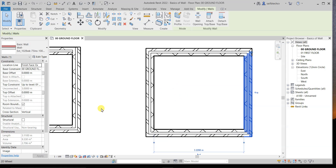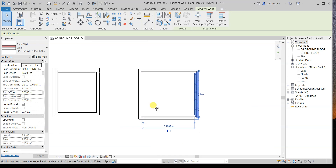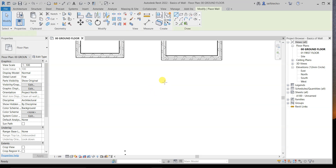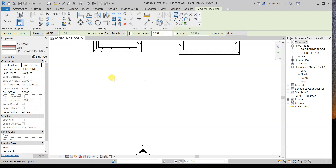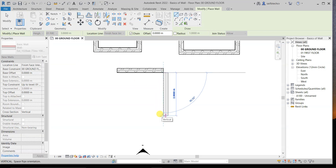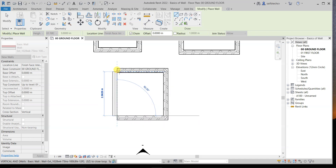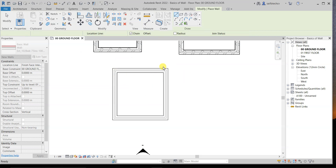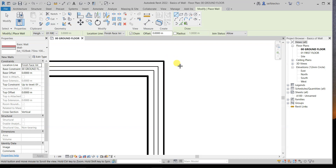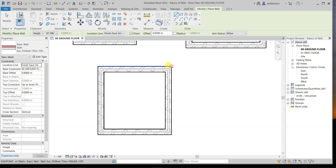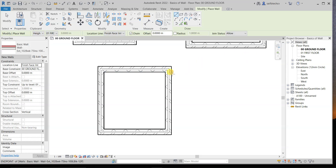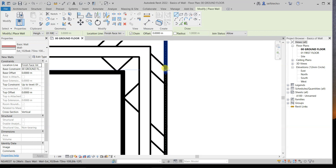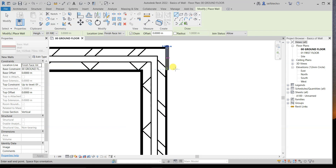Now let's say you want to create more than one room. Press Escape, activate the wall command again, and change the location line to Finish Face Interior, since we use this most of the time. Draw a room like this. If you want to add another room adjacent to it and you've chosen Finish Face Interior, be careful — pick the correct endpoint of the interior face, not the wrong one.